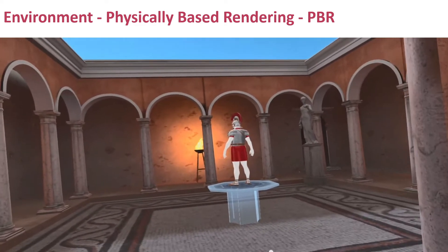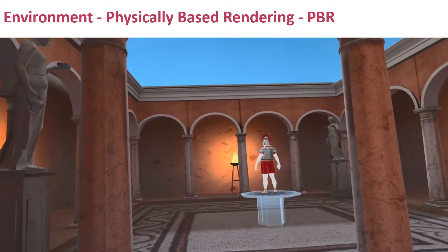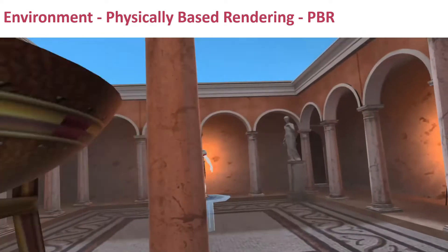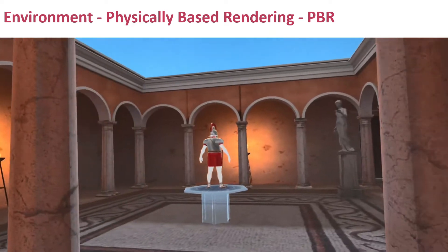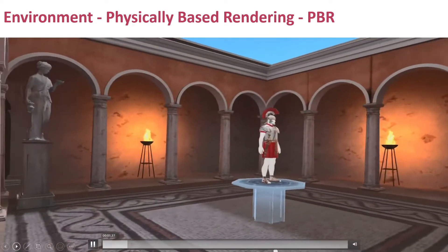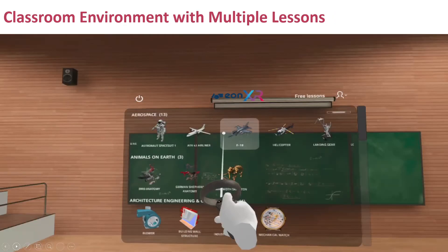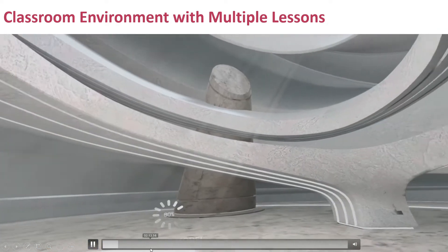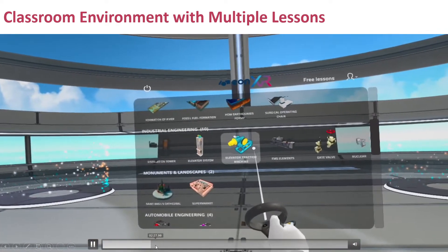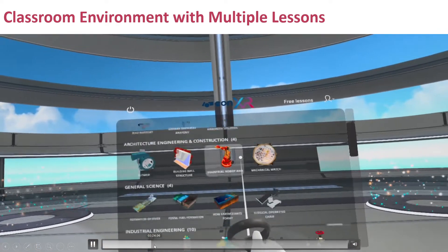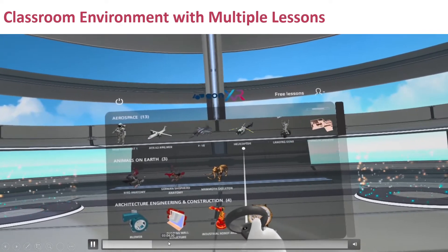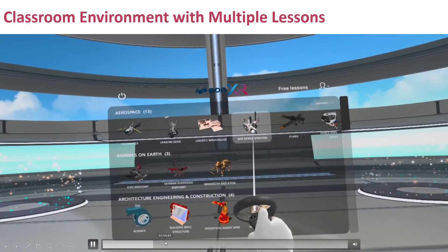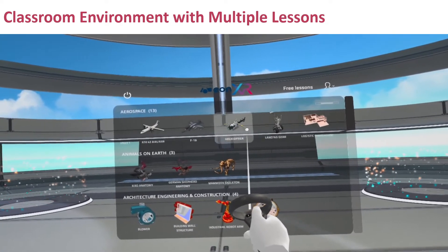As I go from one side to the other, the light source, where it's coming from — just giving that realistic effect of being in that environment. Also, the ability to have multiple lessons in the same environment where I can access my institutional library and look at the categories that have been preset by my instructors.